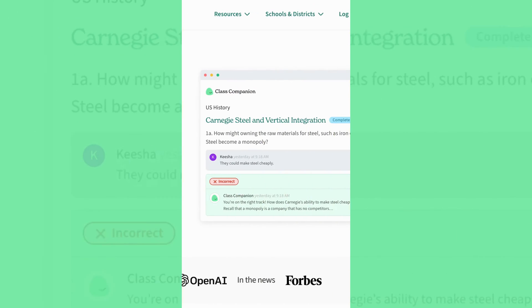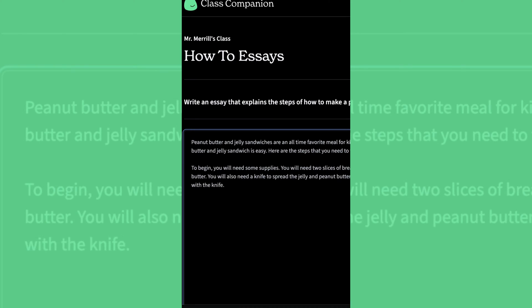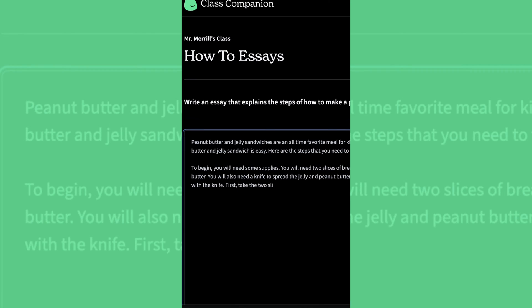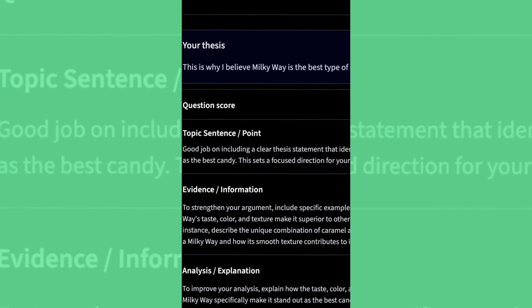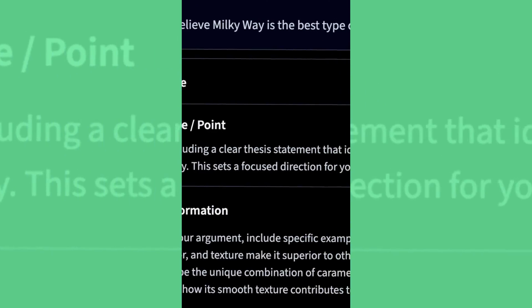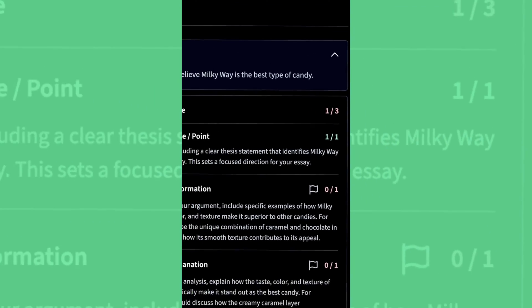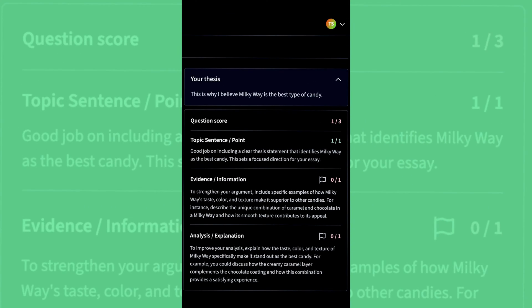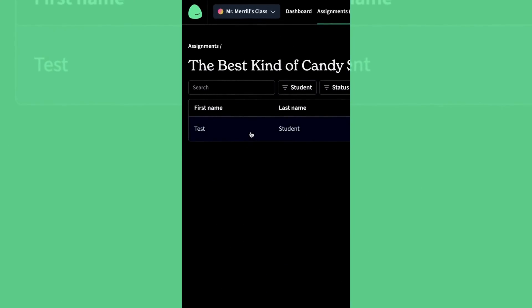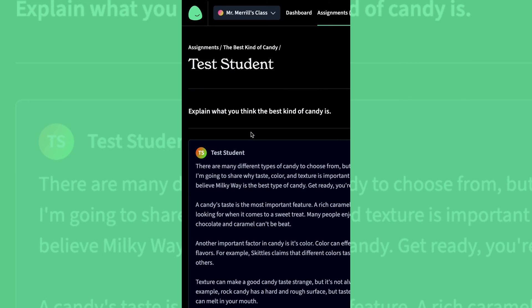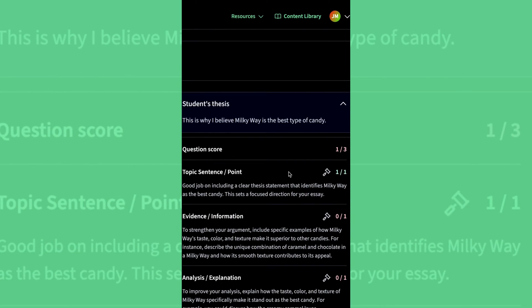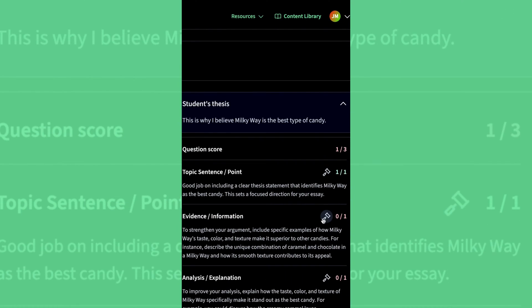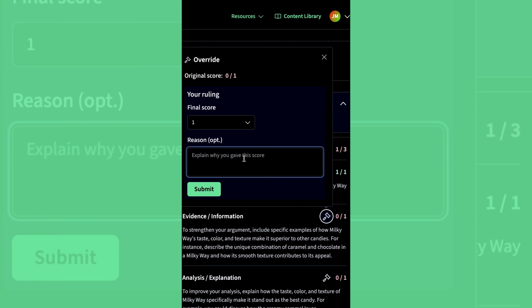Class Companion is a K-12 AI platform that helps teachers and students. It takes student work and provides instant, personalized feedback. The work then gets submitted back to the teacher for review. The teacher always has the option to override the grade and leave a comment back for the students.